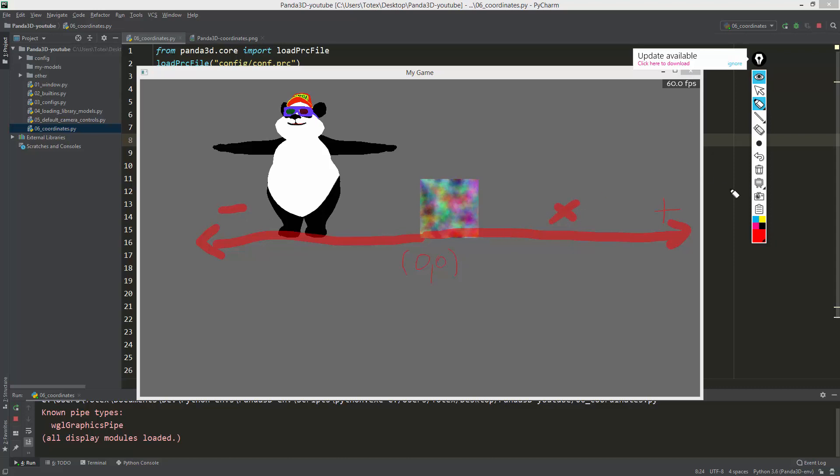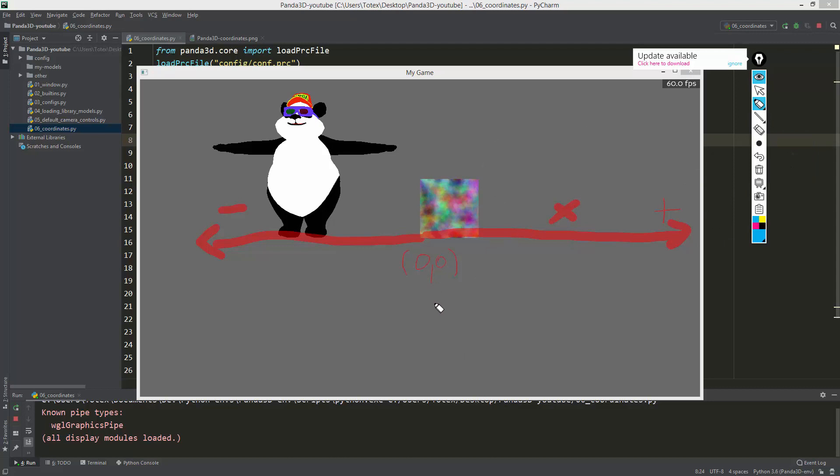The Z-axis, which is blue, goes up so this is positive, and goes down so this is negative. This is the center of the viewport or the screen.